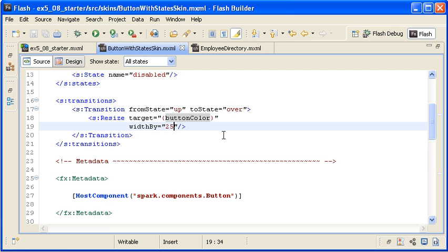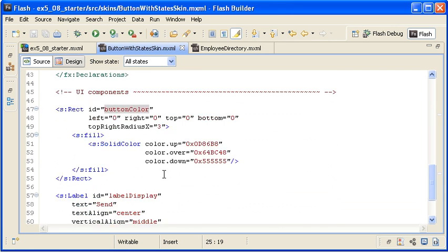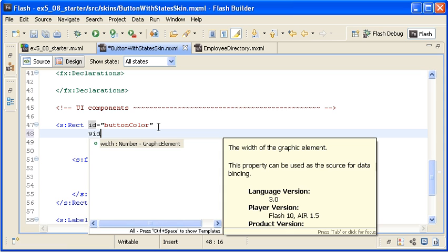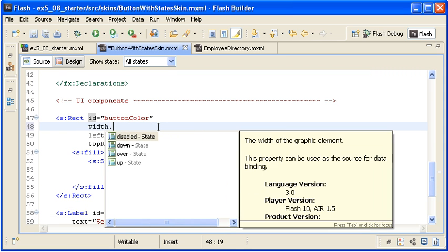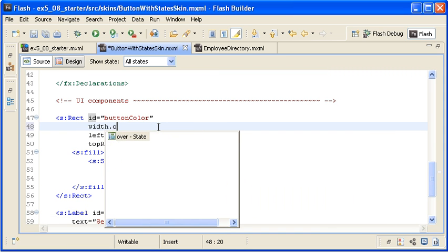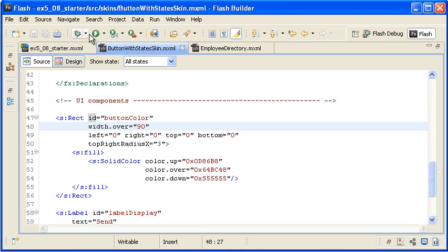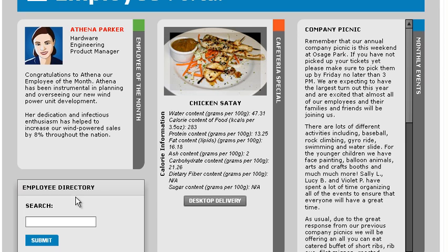I am locating the rect instance and setting a width.over property value to 90. When I save the file and run the application and mouse over the button, the animation plays and the button control remains large as expected.